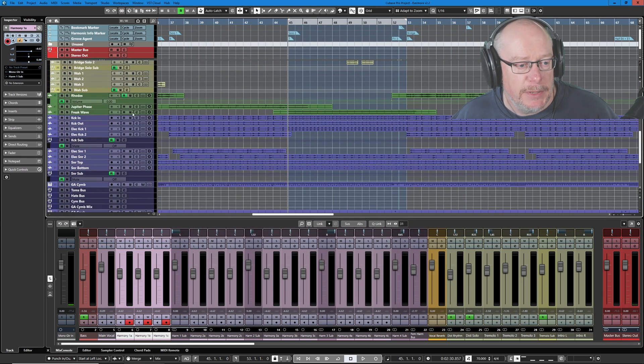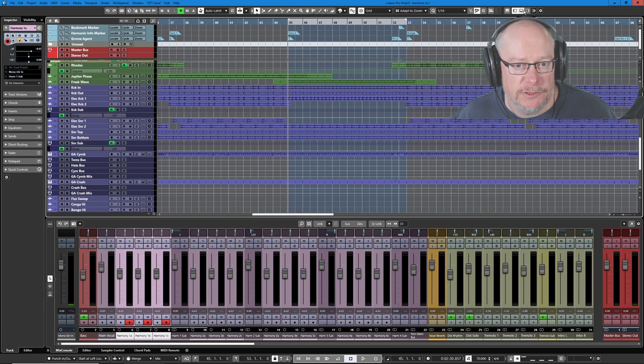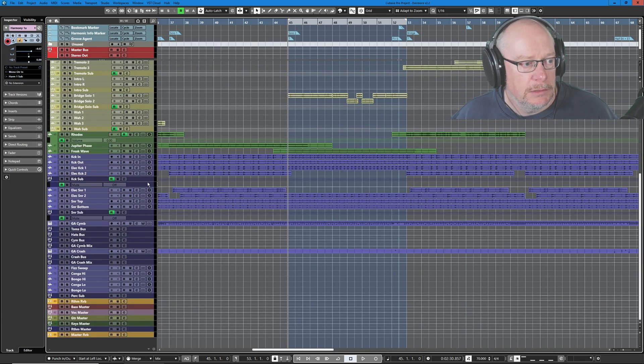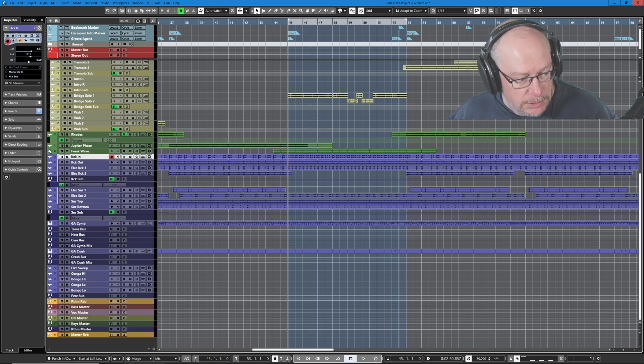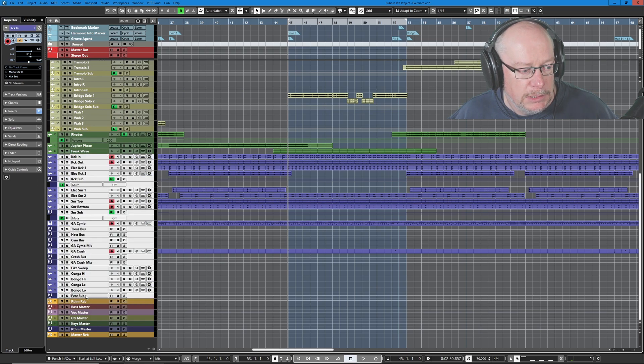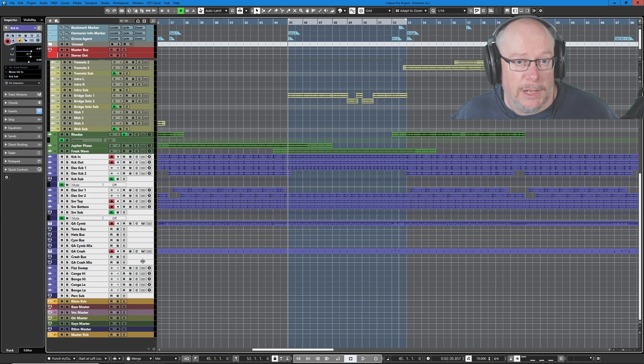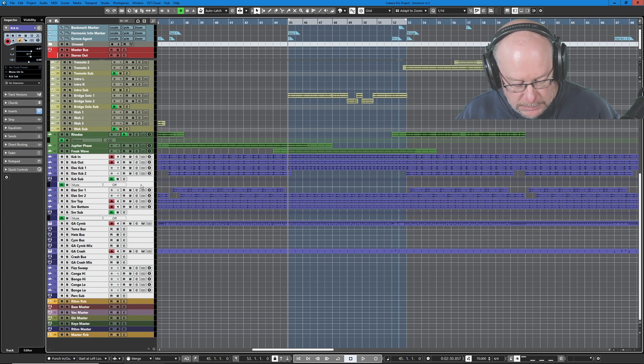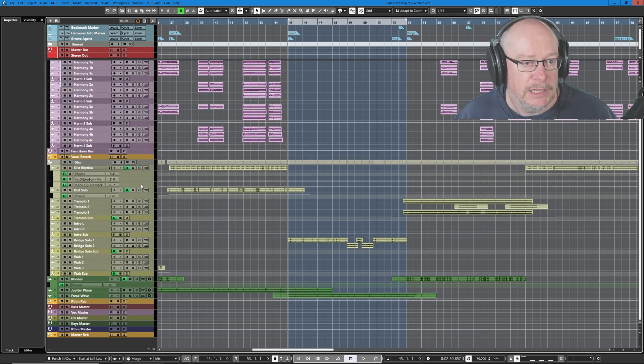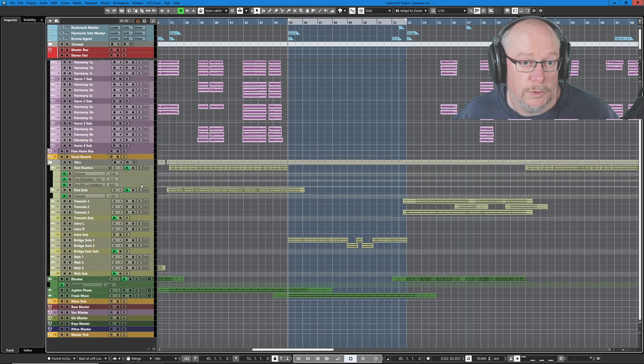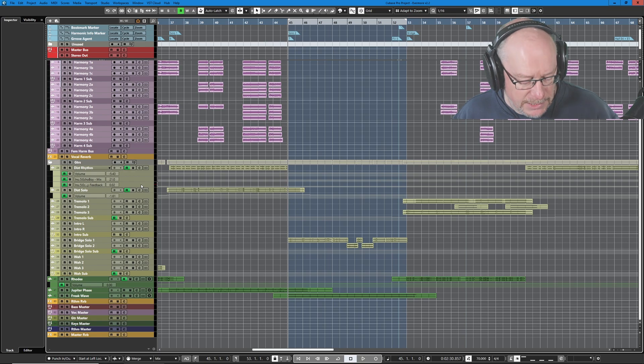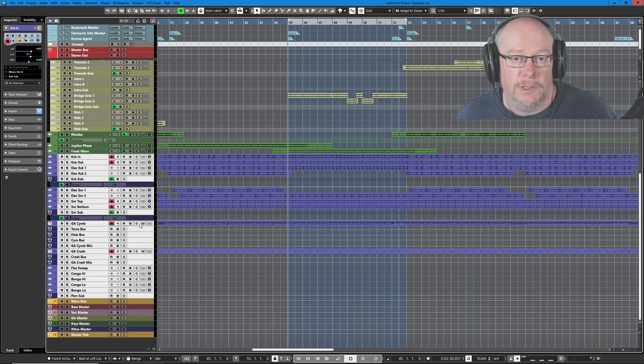Let's say for the time being, I'm not interested in seeing any of the drums. If I select the top track of the drums and then hold the shift key down and select the bottom track, I can now hide all of the currently selected tracks. There's my keyboard shortcut for that and they've all gone. Once again, when I want to see everything, press the show all key and they're all going to reappear.